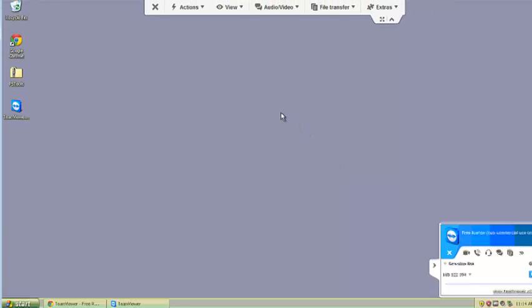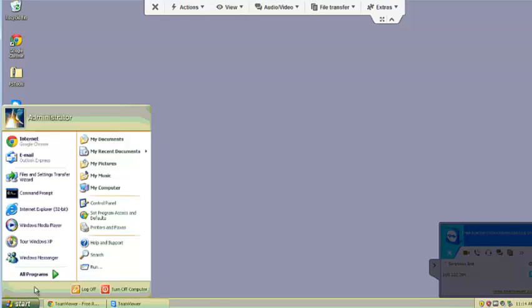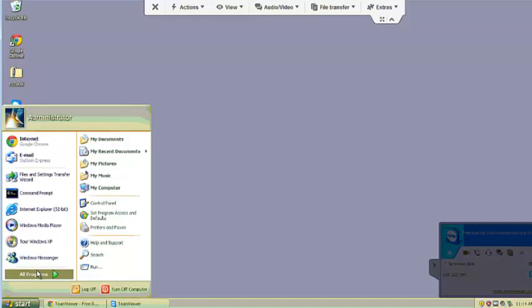And that's it. Now you have full control of your friend's computer. You can do anything you want to.